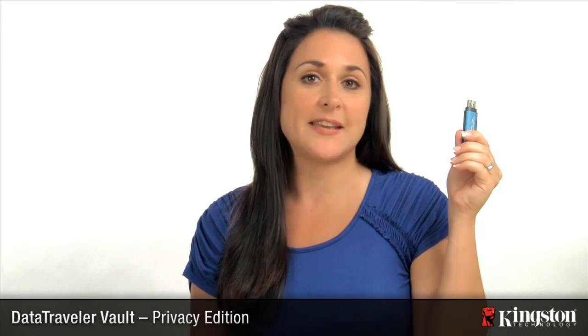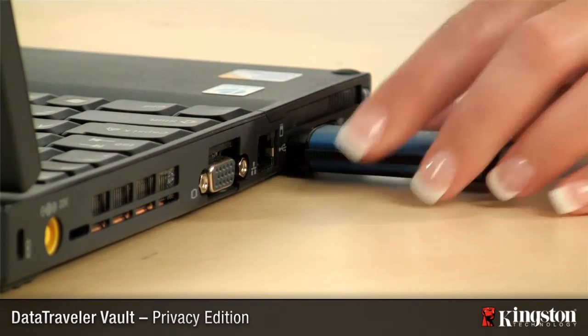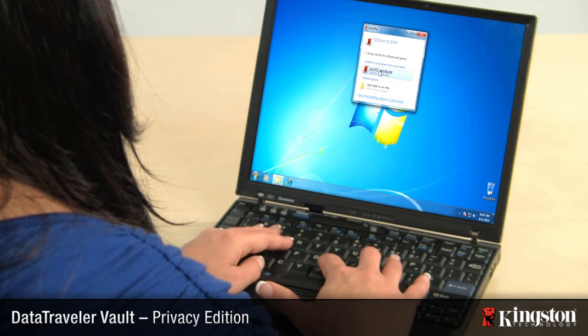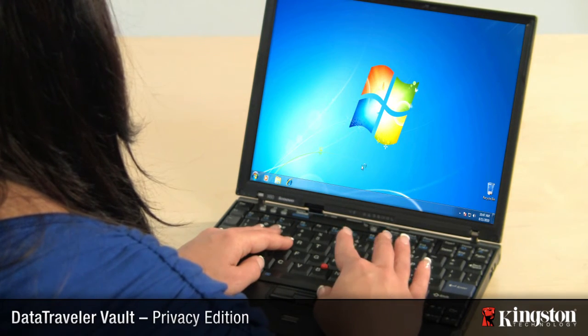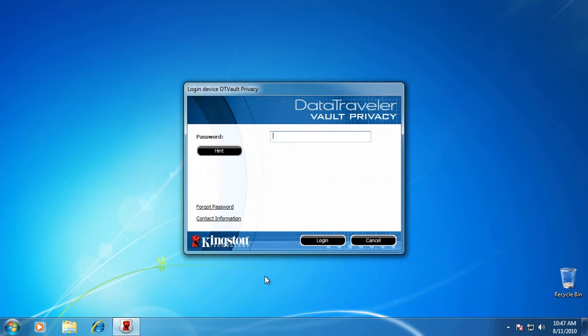When you plug the DTVP back in, you will be prompted for your password. If you forgot it, ask for your hint by clicking here.